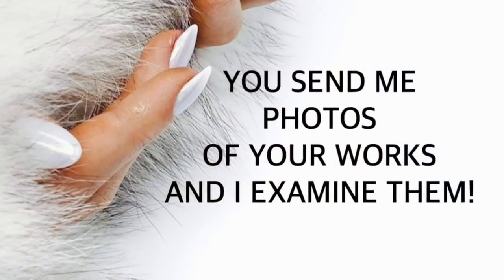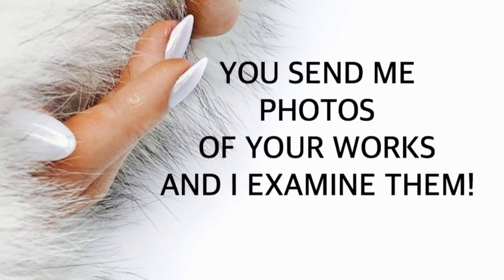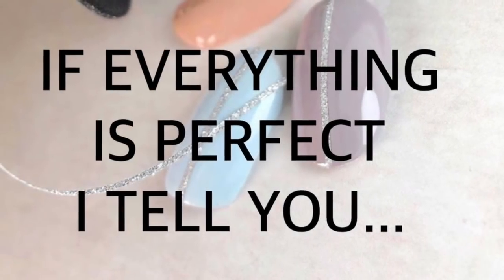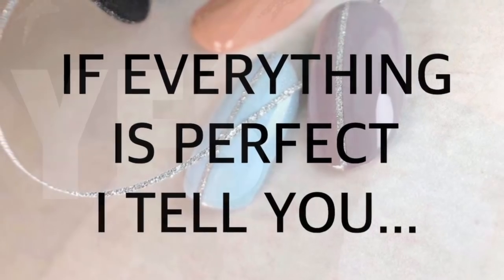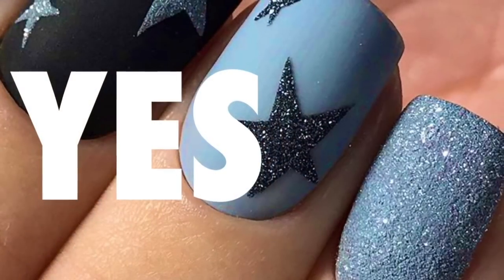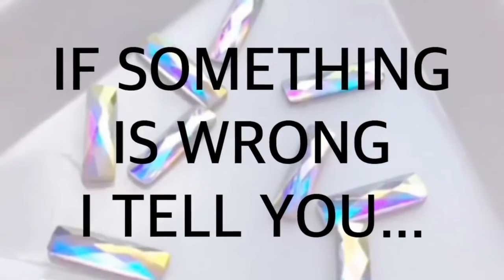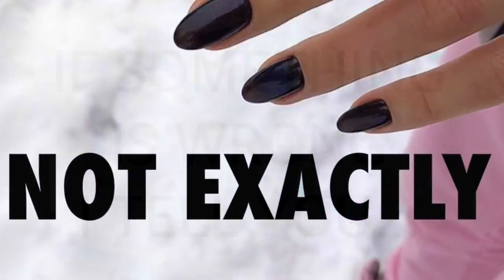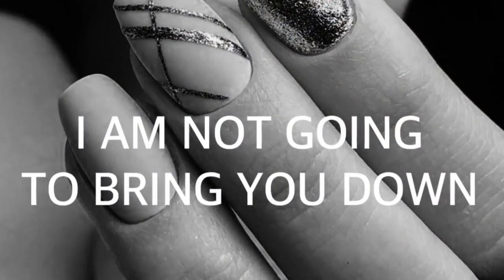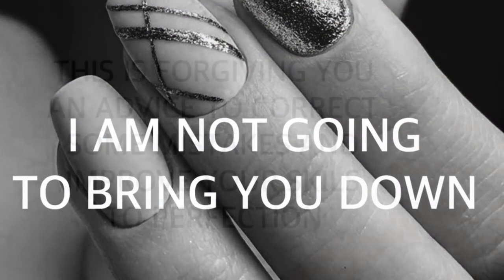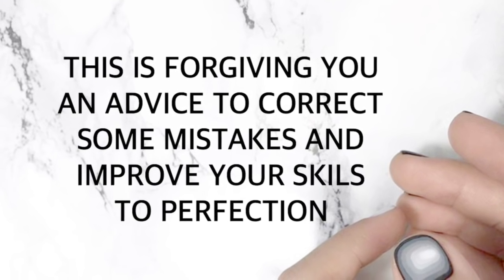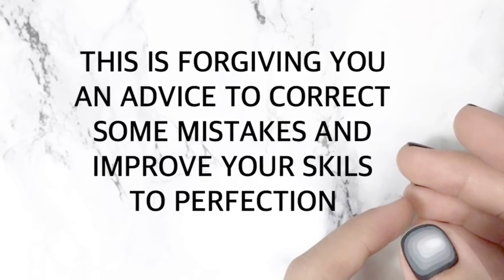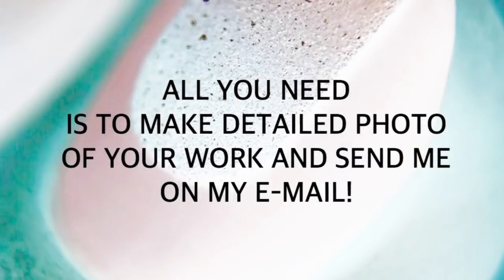You send me photos of your works and I examine them. If everything is perfect with your work, I tell you yes. If something is wrong with your work, I tell you not exactly. But I'm not going to bring you down. This is for giving you advice to correct some mistakes and improve your skills to perfection.